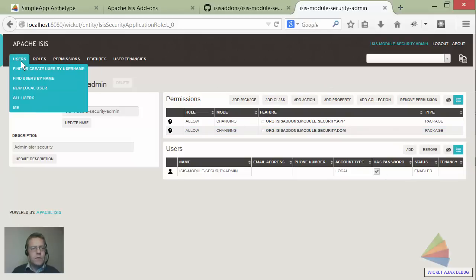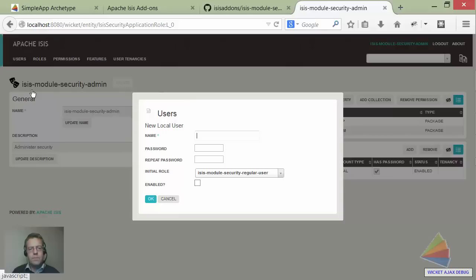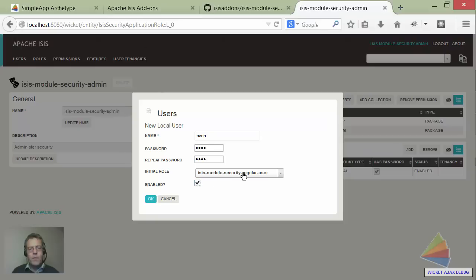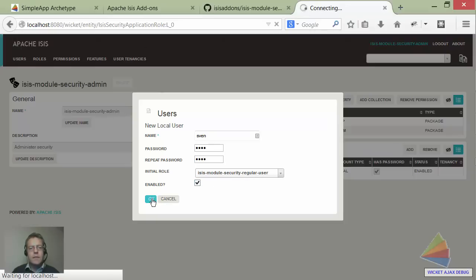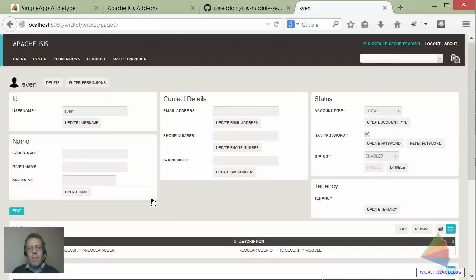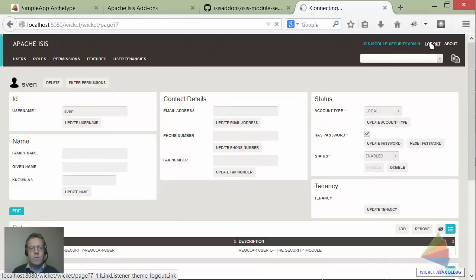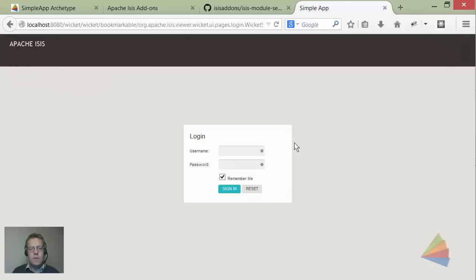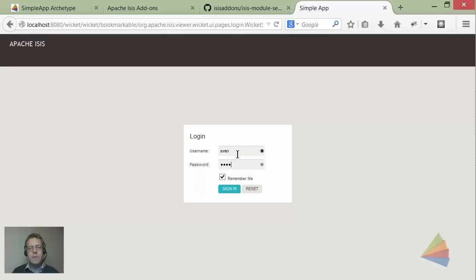I tried to log in as Sven and wasn't allowed to, so let's set up Sven as a new local user. Sven, password pass, we're going to enable him and give him access to the regular user role which means he should be able to see the me service. Let's see - so Sven, remember a second ago this didn't let us in.